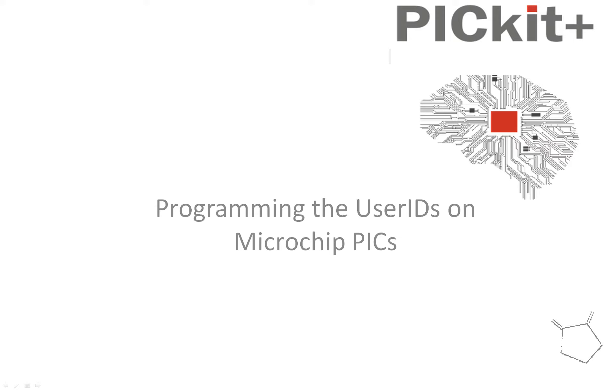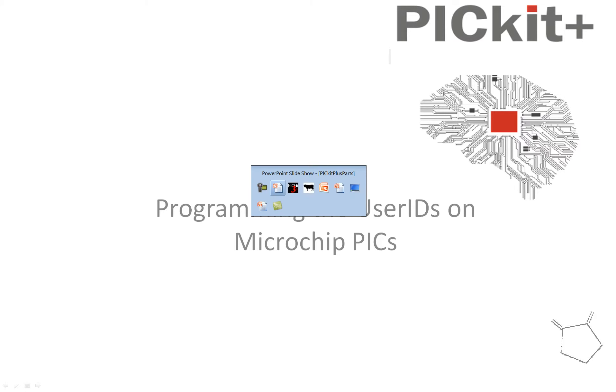Welcome to another PICKit Plus demonstration. Today I'm going to do a short video on user IDs on microchip PICs. So let's have a look at what we've got.